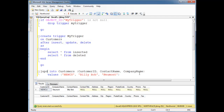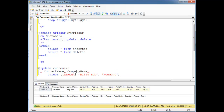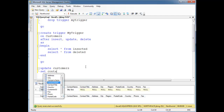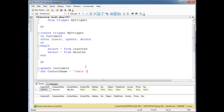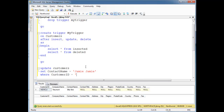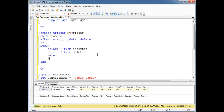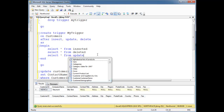Let's do an update: update customers, set contact name equal to 'Jamie Jamie', where customer ID equals 'NEWCU' — the one we just inserted. You'd be wise to pause the video and think: what's going to be in the inserted table and the deleted table on this update? Notice there's no 'updated' table — you can't say select star from updated, it doesn't exist.